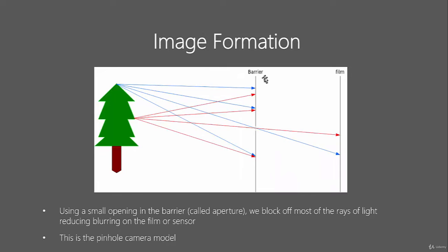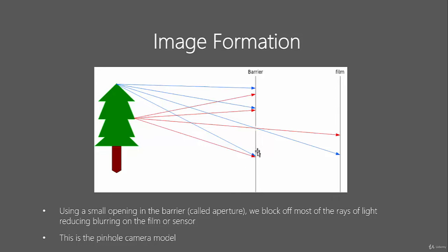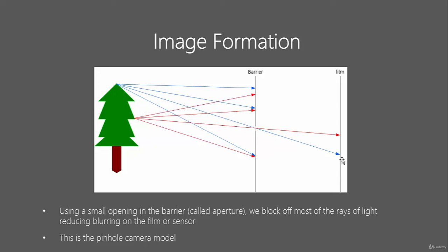This is a better example of how our eyes and cameras work. We essentially use a barrier to block off most points of the light while leaving a small gap here, and that gap is called the aperture. This allows just some points of light to be reflected onto the film, giving you a much more focused image. It's actually the basis of a pinhole camera.